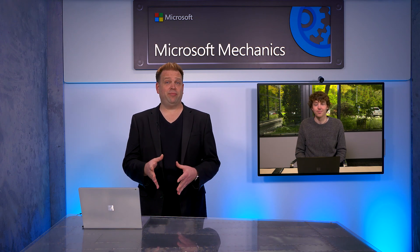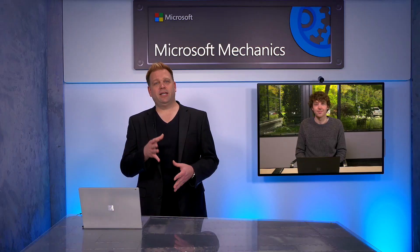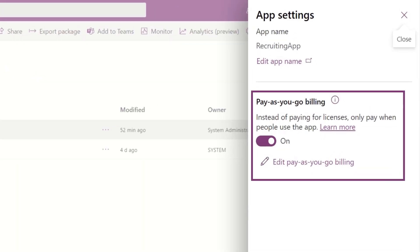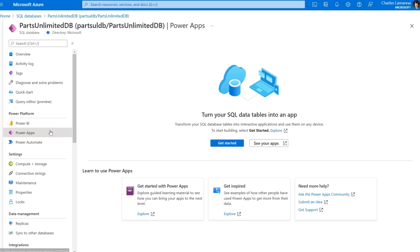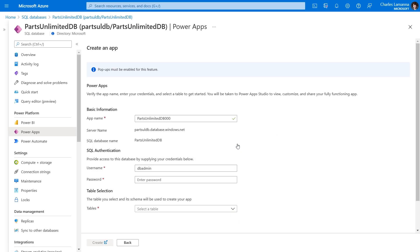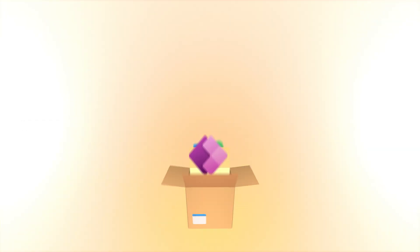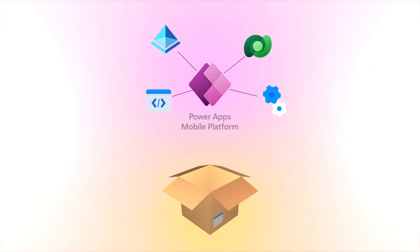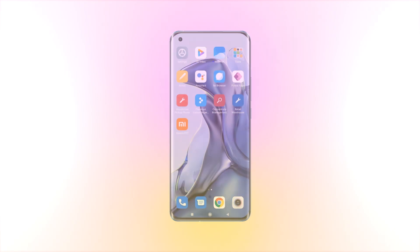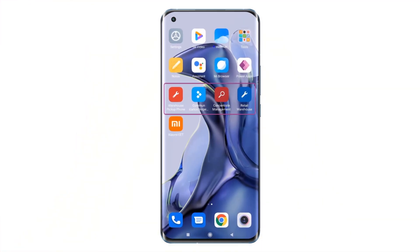Up next on the special edition of Microsoft Mechanics, I'm joined again by CVP Charles Lamanna to take a look at how professional developers can take advantage of the new pay-as-you-go billing model and seamlessly leverage the low-code Power Platform to spin up Power Apps directly from Azure. We'll also show you how you can now package up Power Apps as self-contained mobile apps and more. Charles, it's always a pleasure to have you on Microsoft Mechanics. Welcome back.